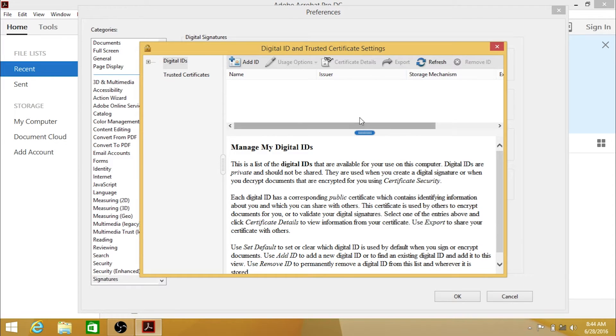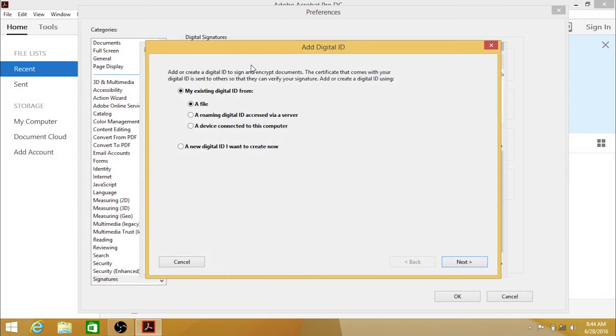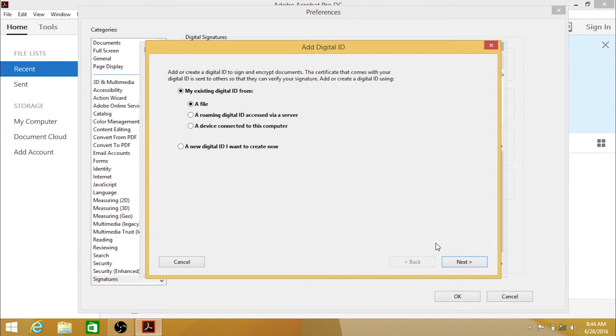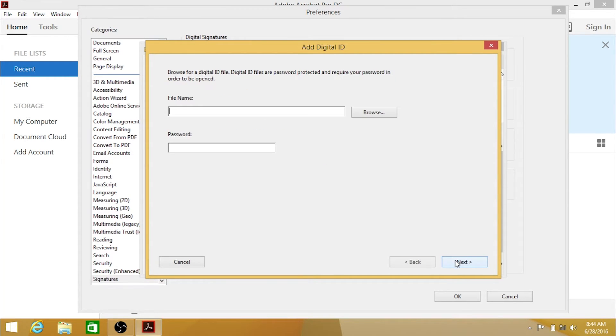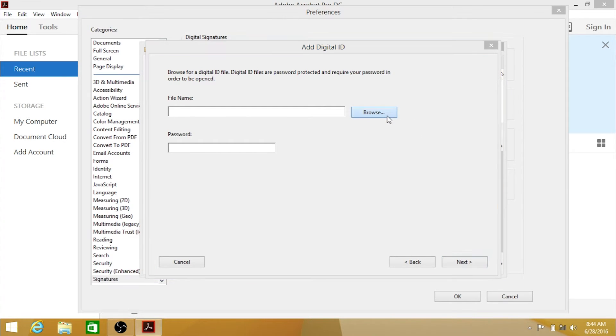At the top of the window, hit the Add ID button, and select my existing digital ID from a file. Click Next.